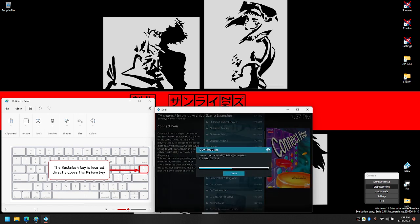Right before it finishes downloading, repeatedly press the left mouse button on your mouse.